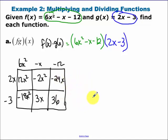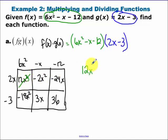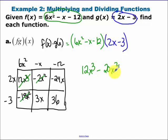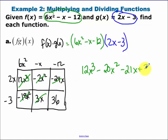Now it's just a matter of combining like terms. That 12x squared should actually be a 12x cubed. So we get 12x cubed minus 20x squared minus 21x plus 36. That's what you get when you multiply.